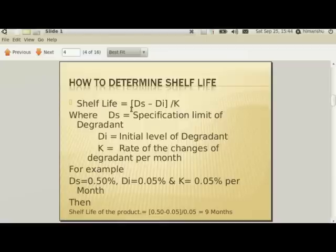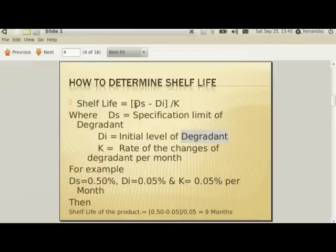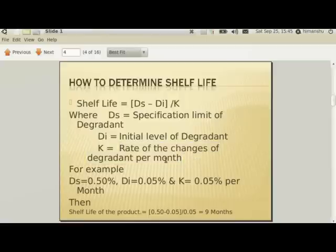Moving forward — how to determine shelf life mathematically? We can apply a simple calculation in which, if we have data for the specification limit of a degradant (here we are talking about a single impurity, so I will address it as impurity henceforth), and the initial level of the degradant, we subtract the initial level from the specification limit. The balance amount can then be divided by the rate of change of the degradant per month. The challenge is how to get that rate of change per month — that is the thing for which we require the Arrhenius equation.